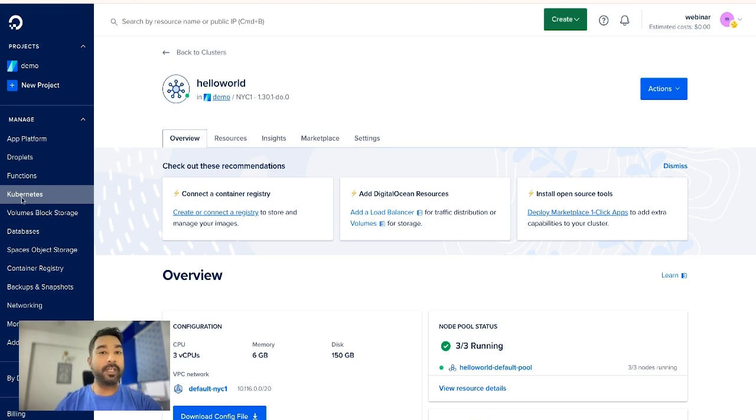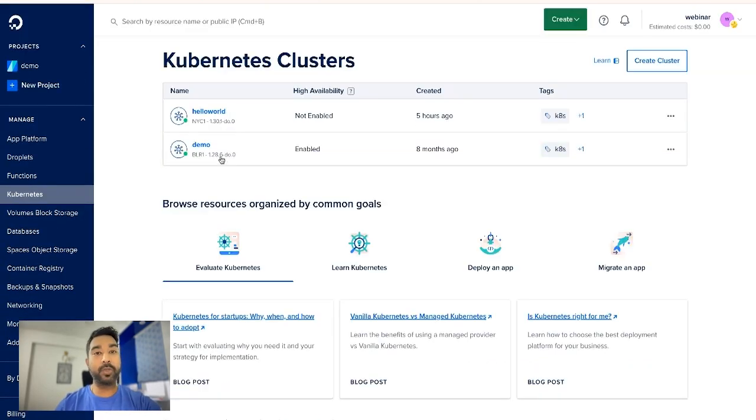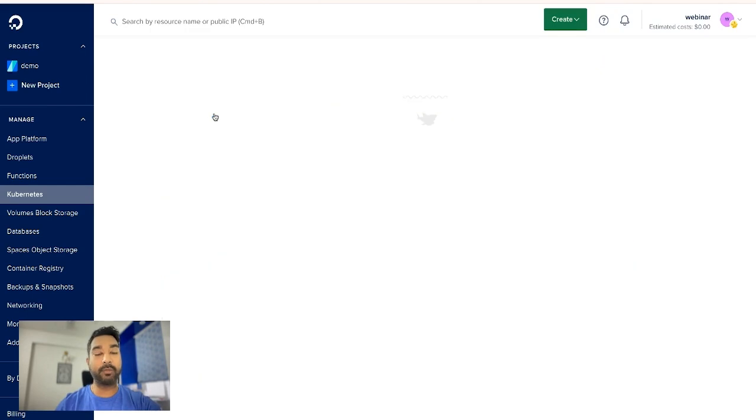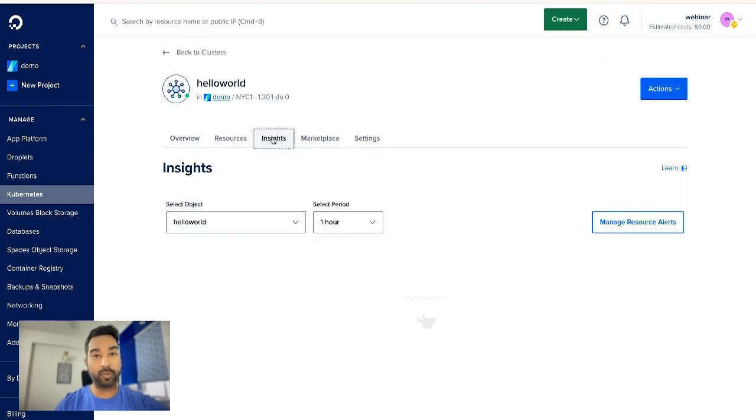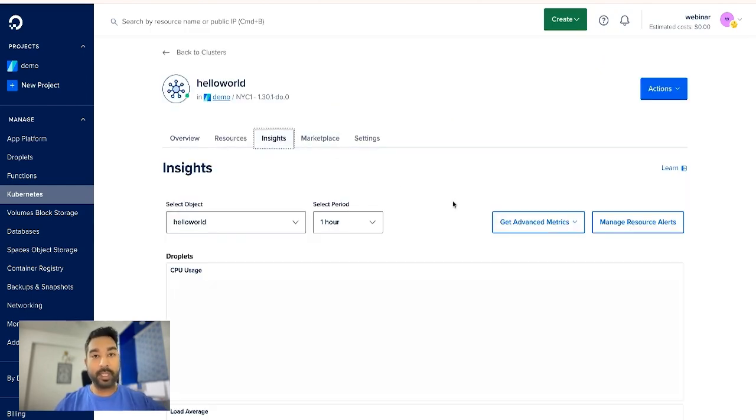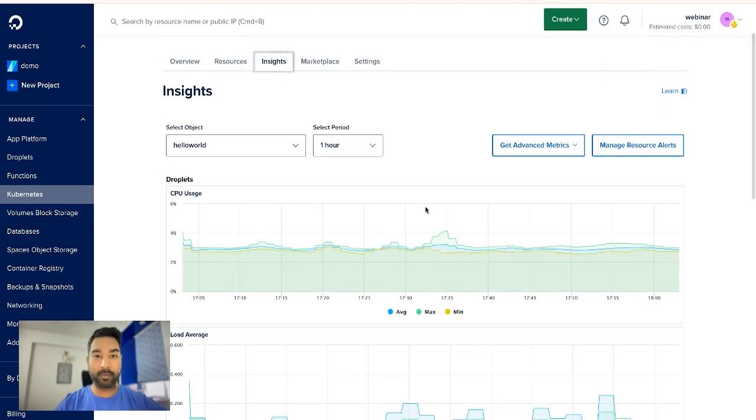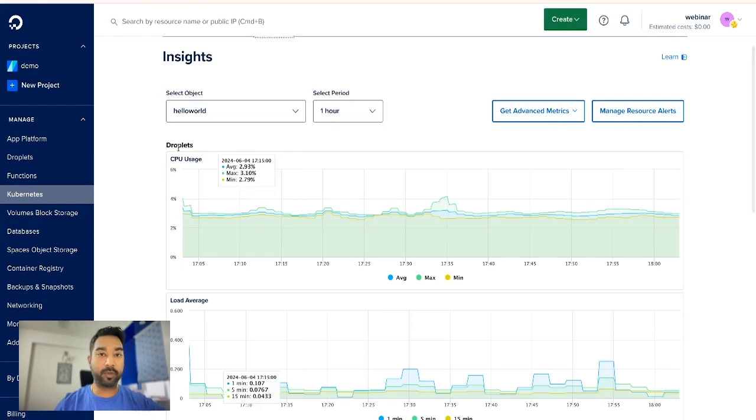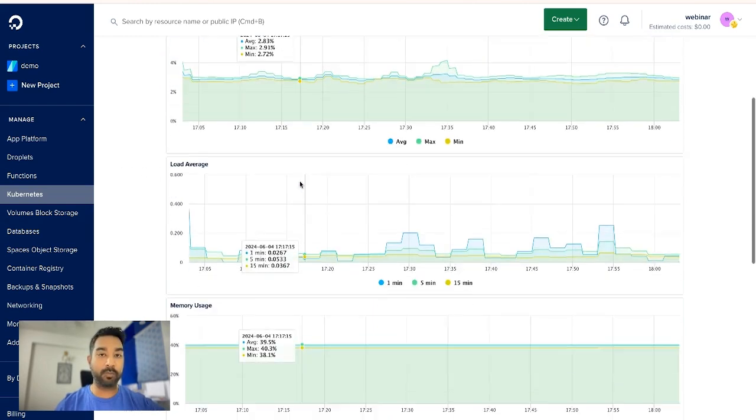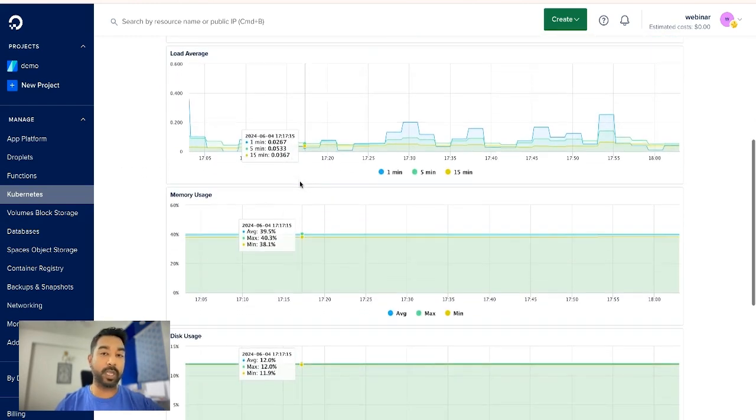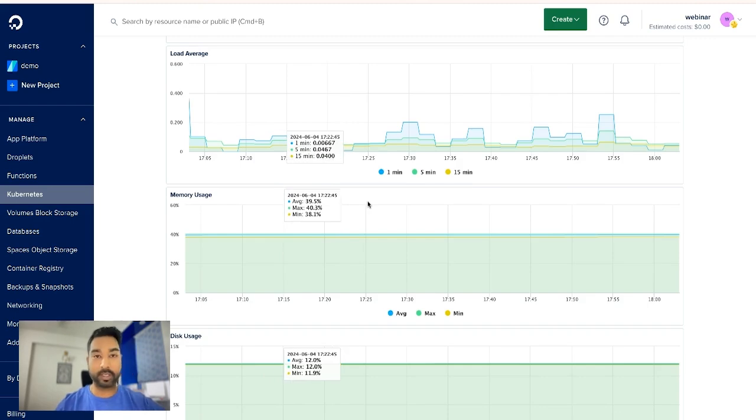So I have a cluster created here with the name hello world and when you go to the insight tab here, let me just walk you through, you can see the default or the basic metrics available for the droplets under the cluster which is about CPU usage, load average, memory usage, etc.